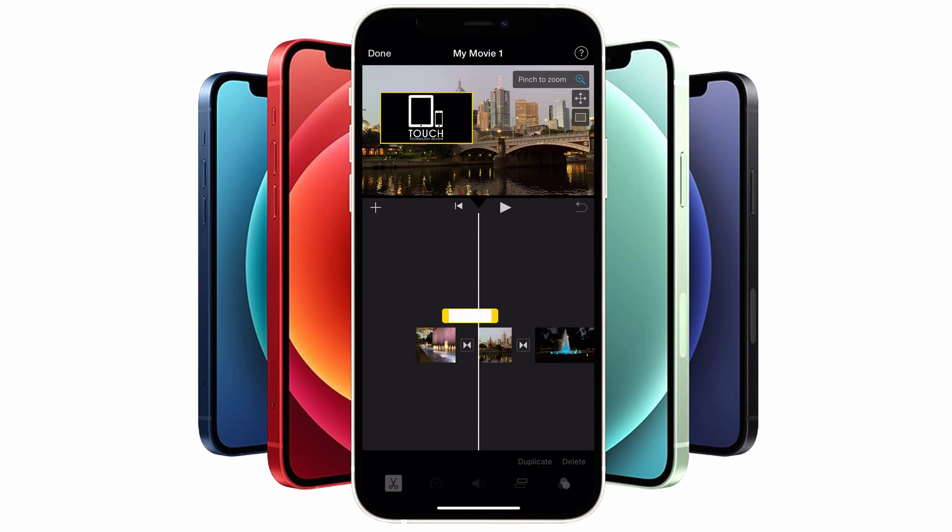You'll notice the background of the picture-in-picture box will go black. Don't worry — this is only momentary and will go back to transparent once you exit the edit mode.